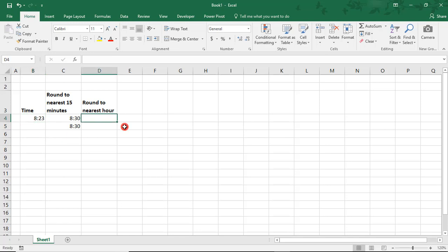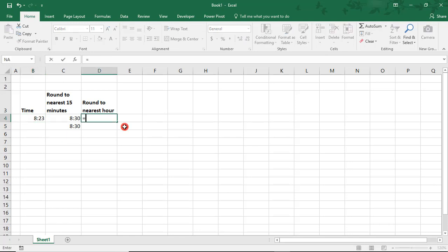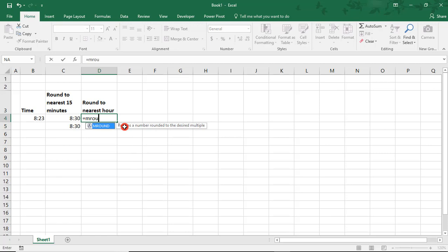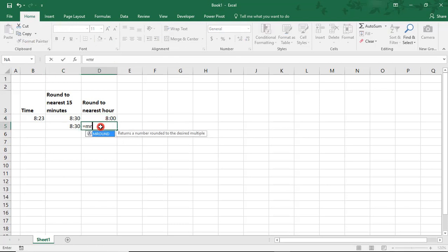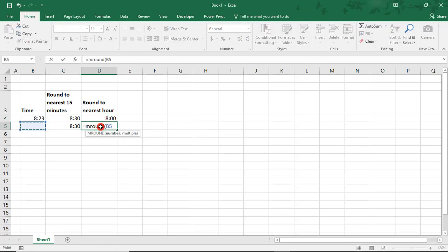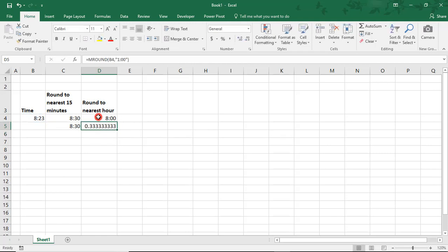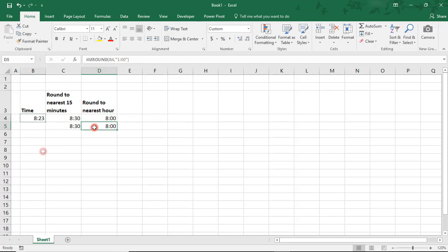To round to the nearest hour, we'll do the same thing. This time using 60 divided by 24 divided by 60 to be able to round to the hour. And we'll again copy over the format. And likewise, we can do the same thing, typing in quotation marks, one hour.